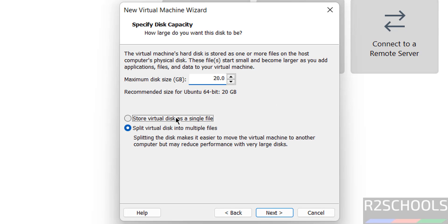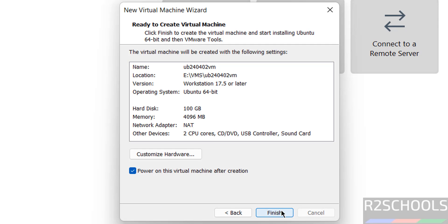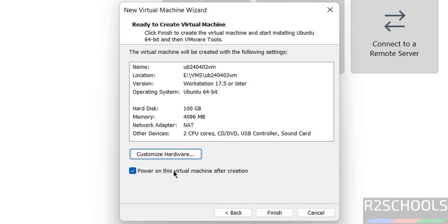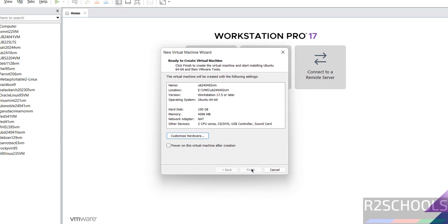Here we have to provide virtual hard disk size. I am giving 100 gigabytes, it is up to you. Then click on next. See this is the virtual machine settings. If you want to change any one of these properties, click on customize hardware, or you can change once we click on finish also. But don't select this one, power on this virtual machine after creation. Then click on finish.